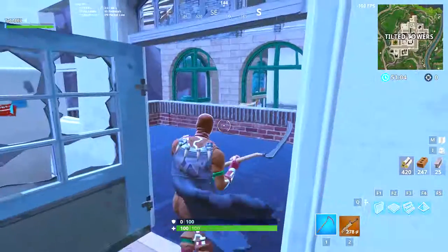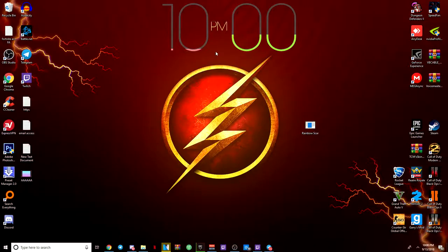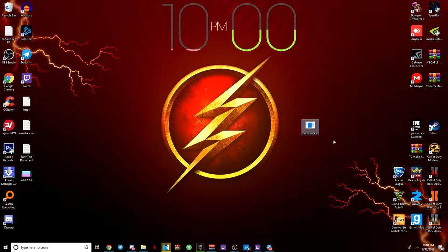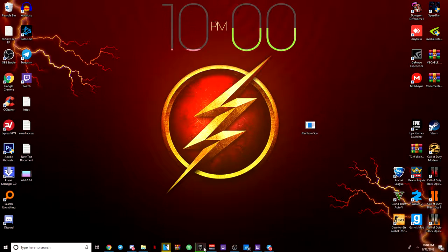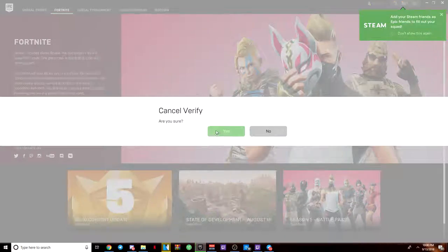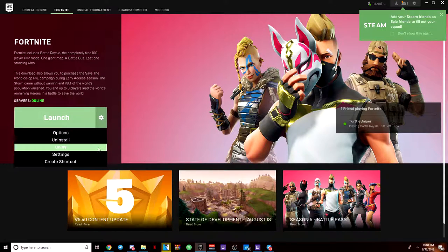I forgot to say, if you're done using it or whatever and then a new Fortnite update comes out, make sure to go in your Epic Games Launcher. I'm going to pause it real quick and do it again. You want to go right here, you want to click Verify.